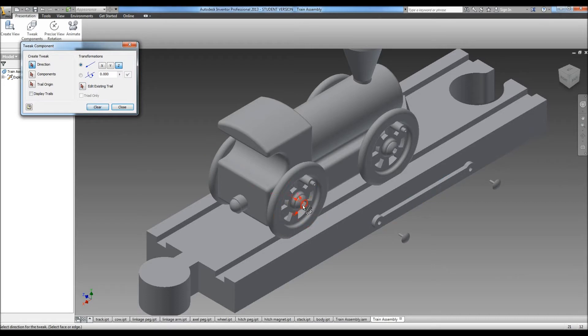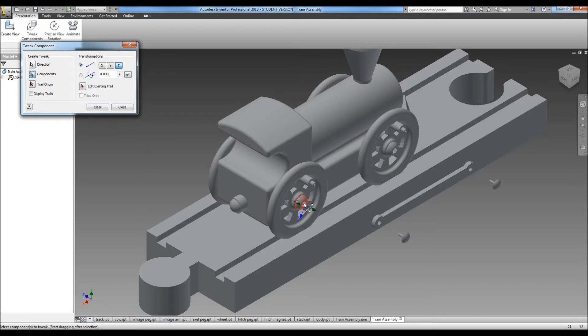And we're going to do the wheels the same way. Or actually the axle pegs first and then the wheels.